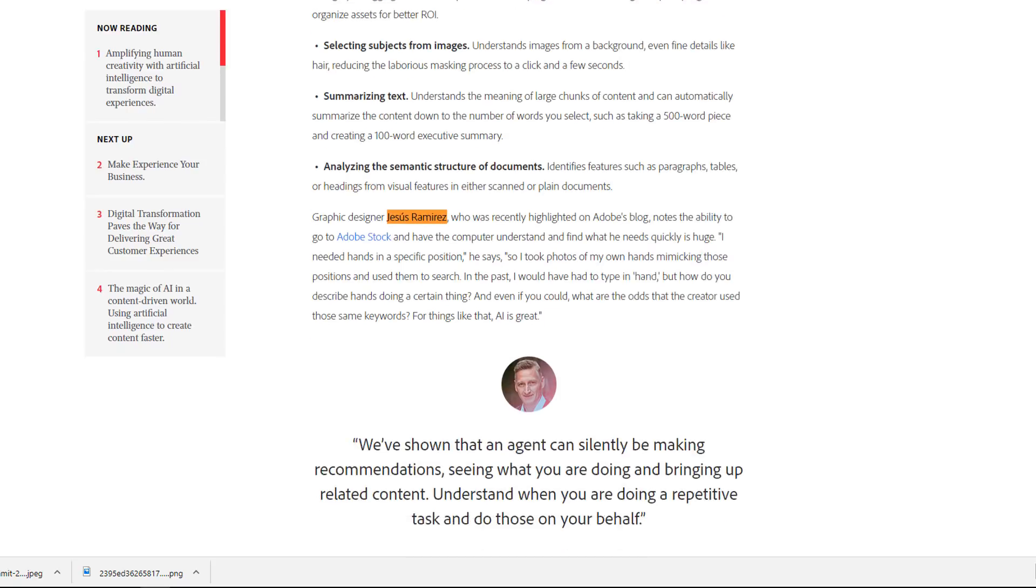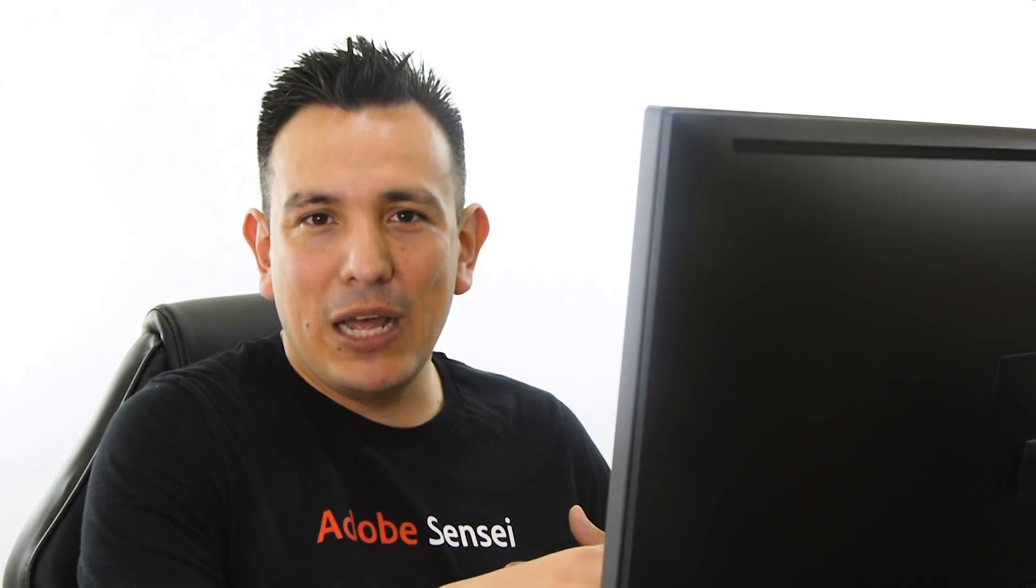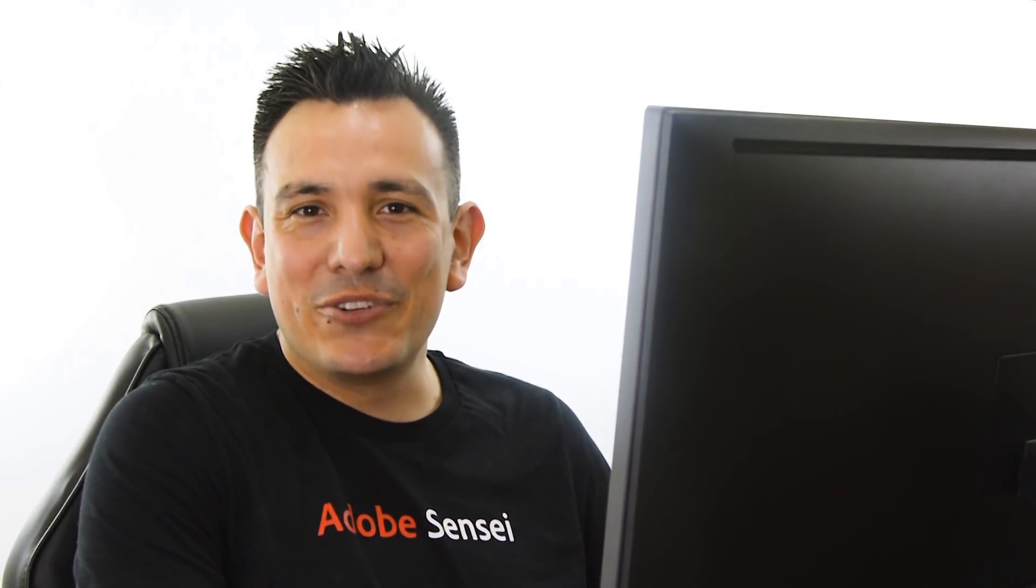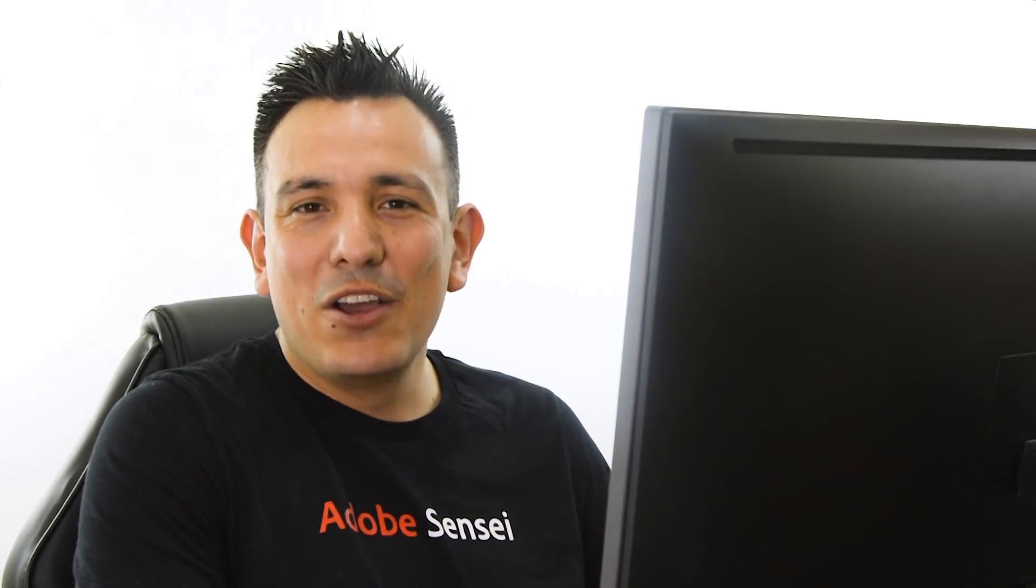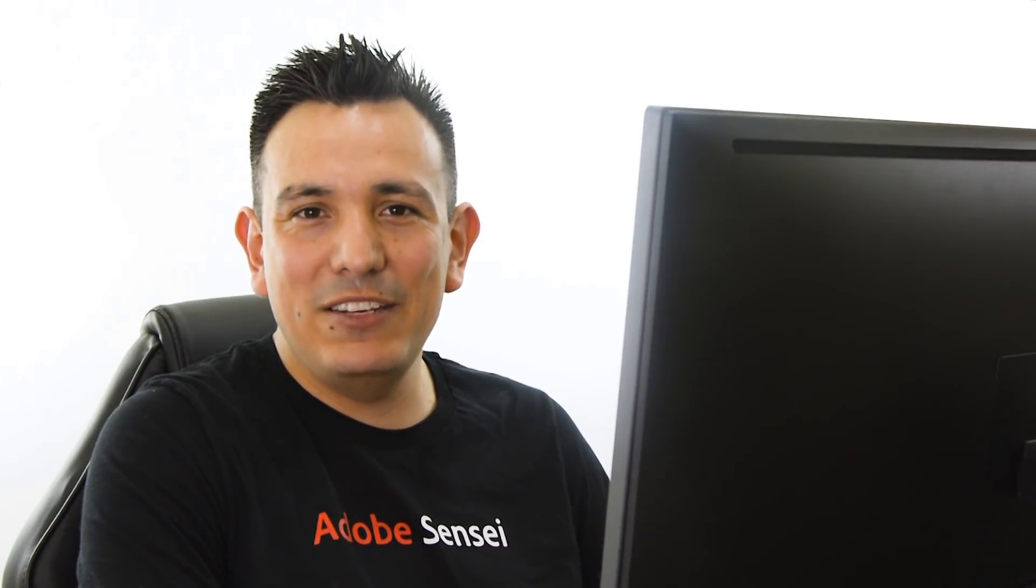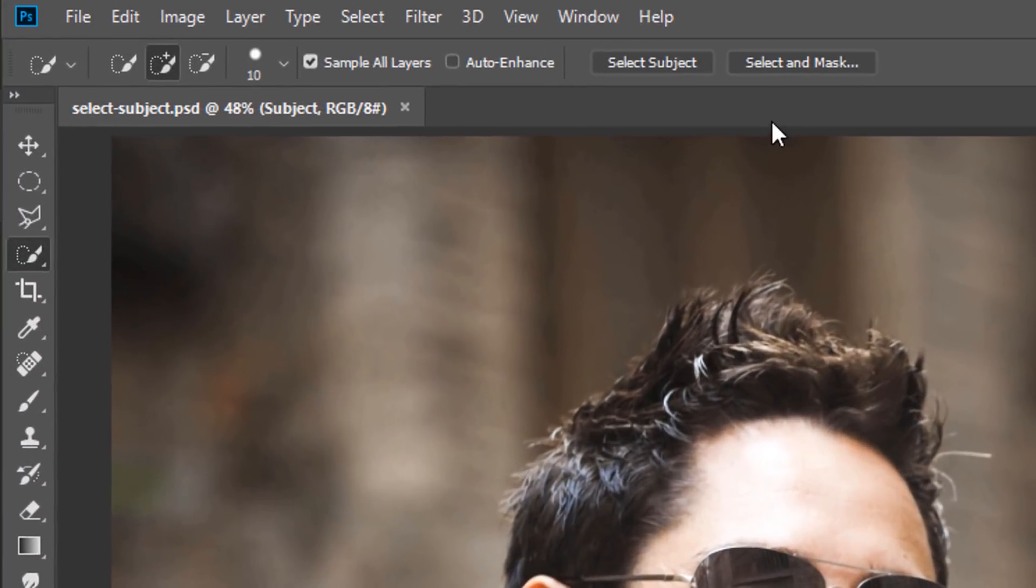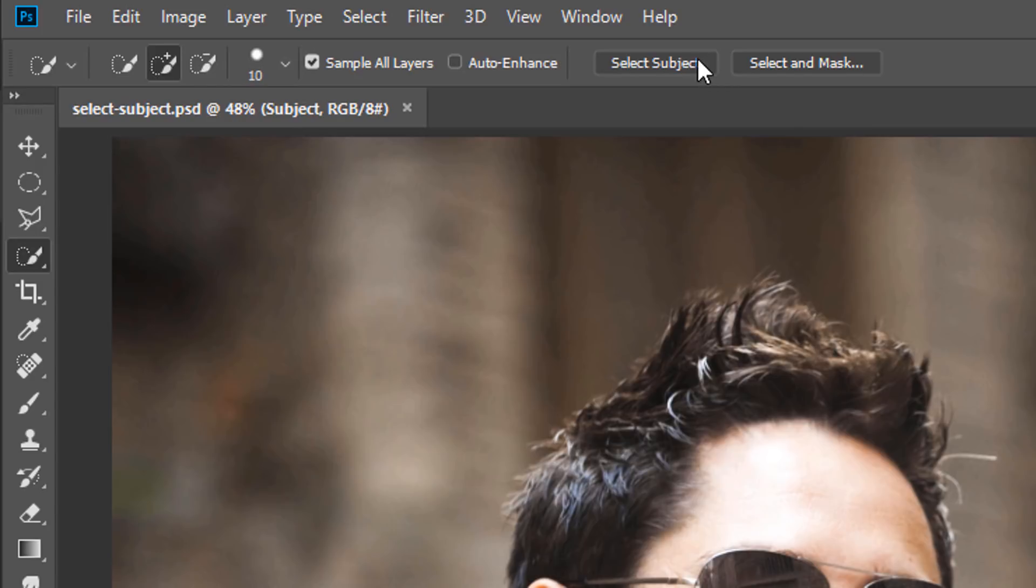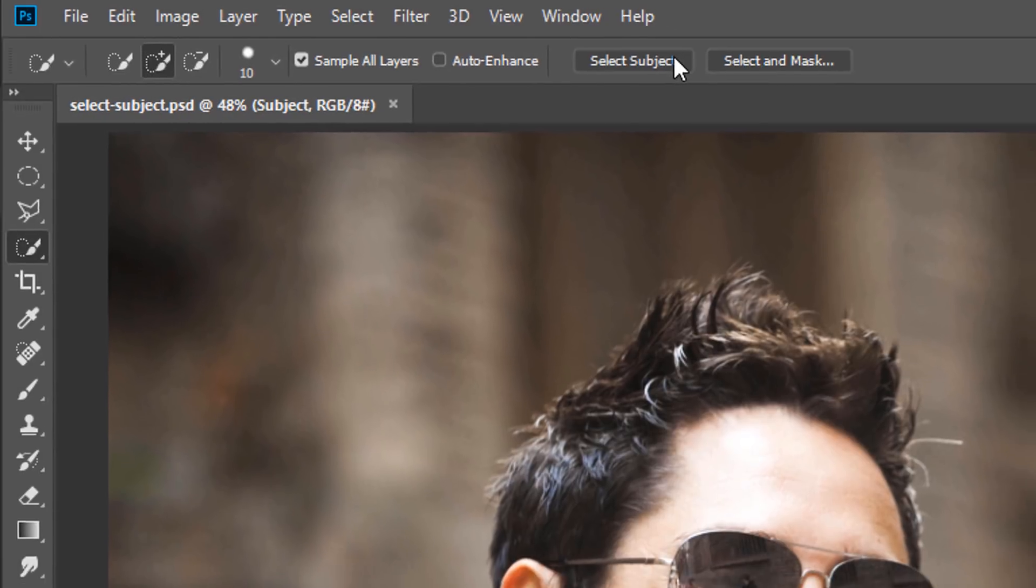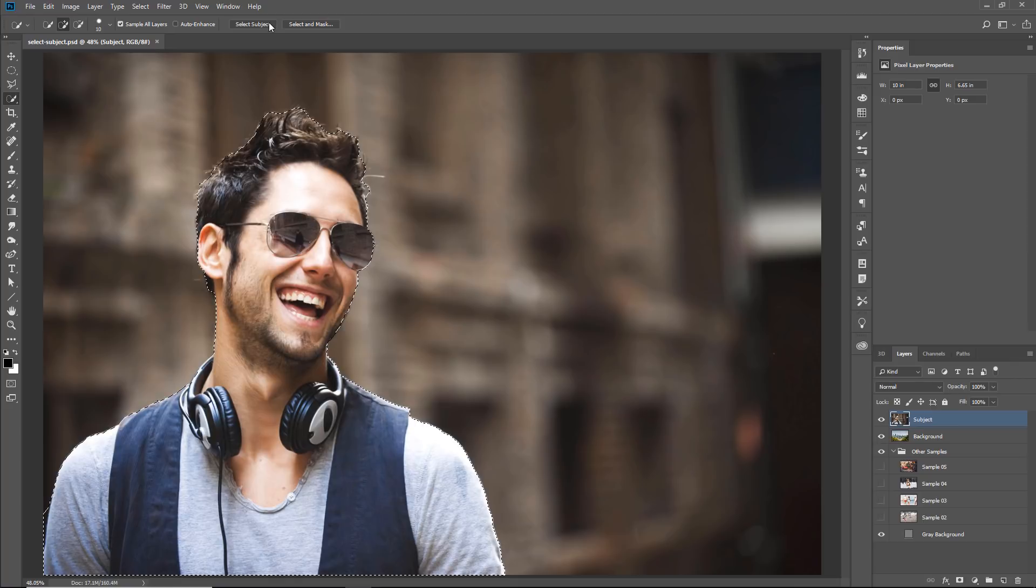And if you are wondering if Adobe Sensei is used in Photoshop, then the answer is yes, it is. In Photoshop CC 2018, you can find it in several places, including the Select Subject button. The artificial intelligence allows you to select the main subject of the photo just with one click.